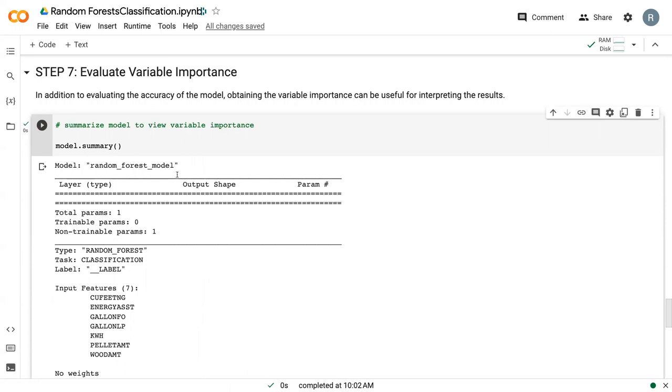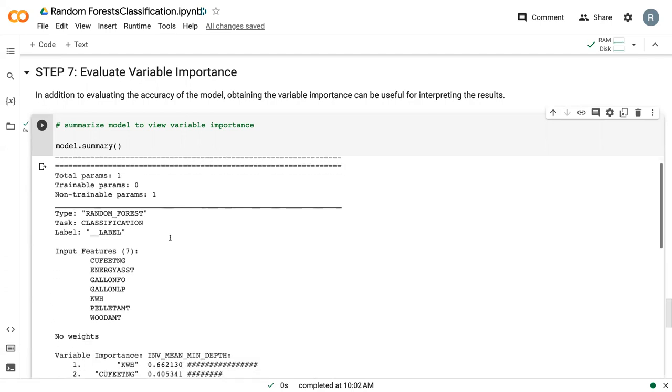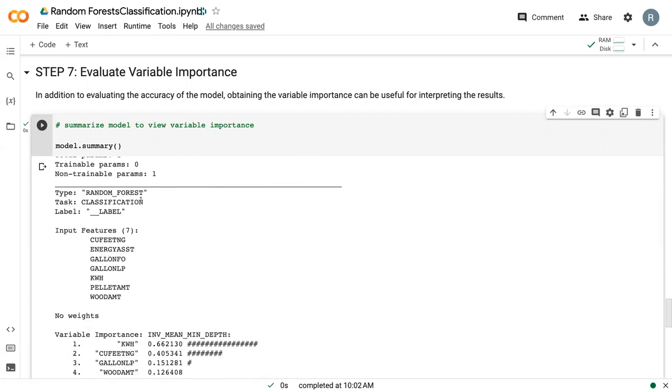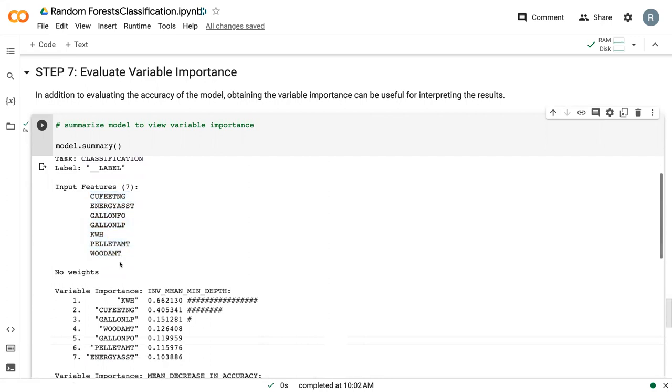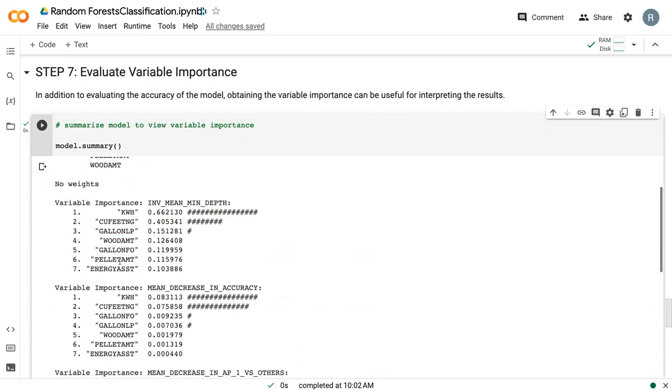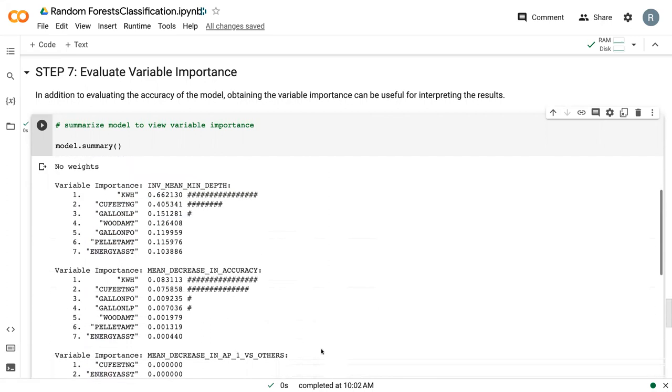So first, it's got some information about our model itself. We've got that we're doing a random forest model. We've got that it was classification. We've got all of our explanatory variables. And then we get into variable importance.